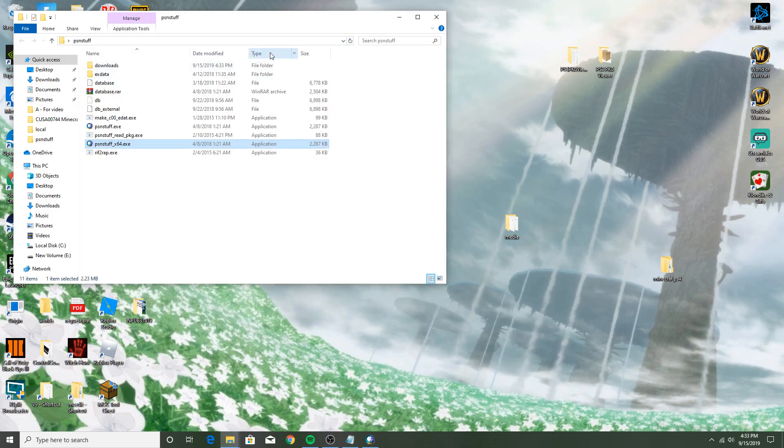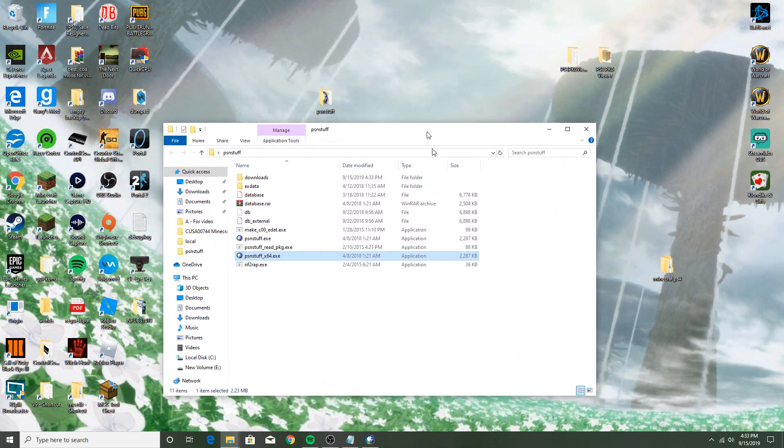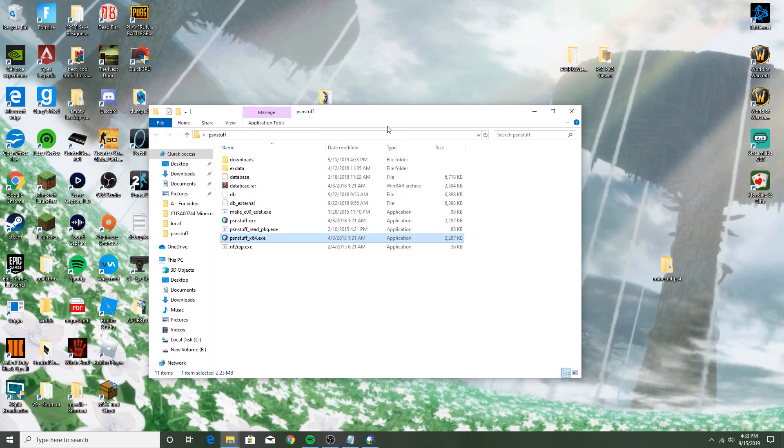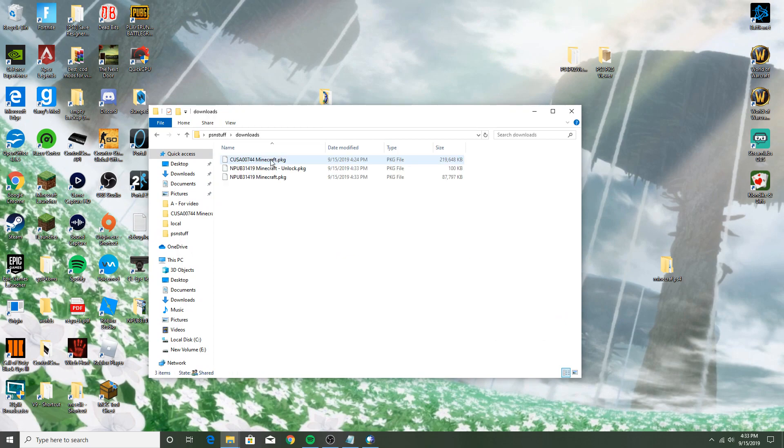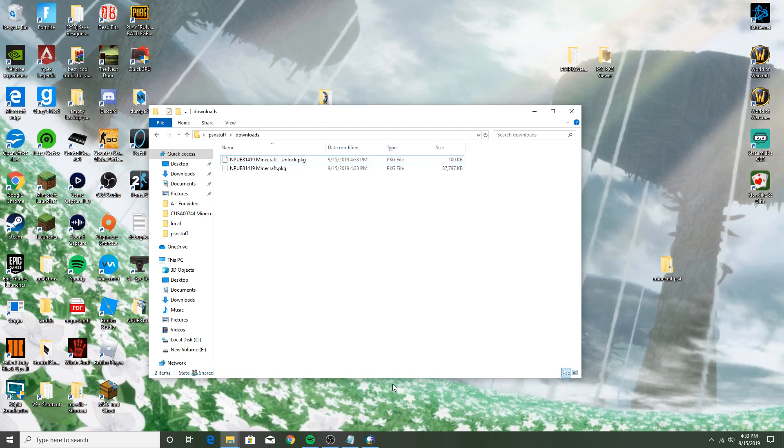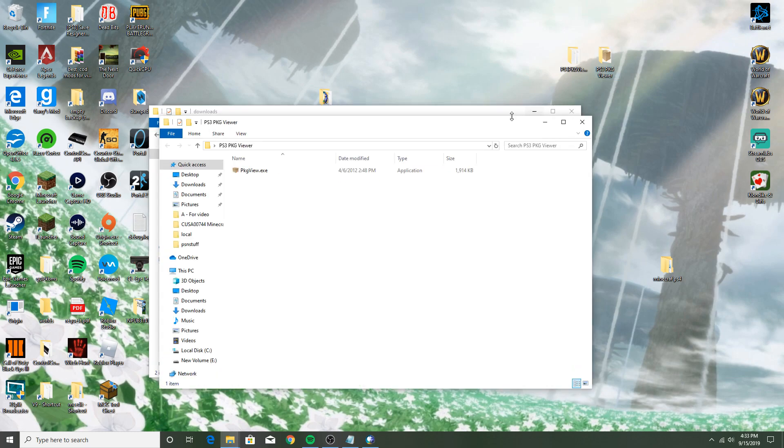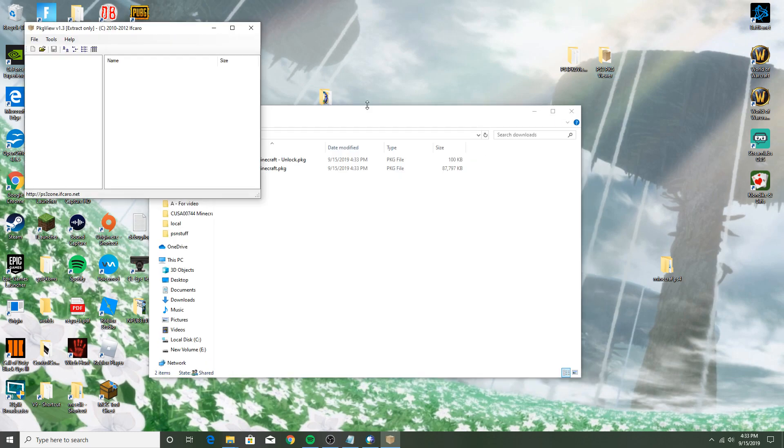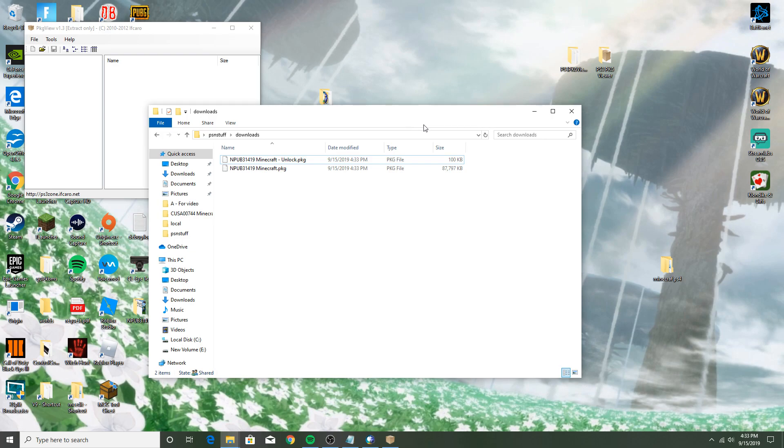Then you want to open your PSN Stuff folder, which I'll download link to in the description. Go to downloads, ignore that one, then open up the other thing that you just downloaded called PKG View. Just give that an open and you're going to want to...